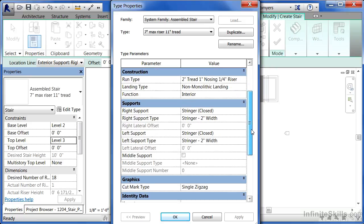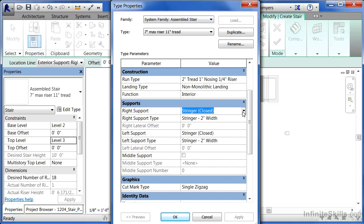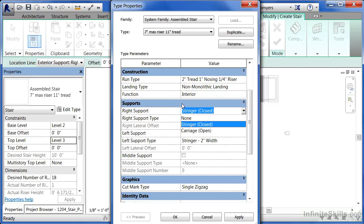We can see there are supports such as stringers on the right and left hand side, and whether or not they're going to be closed stringers, open stringers, or not have any stringers at all.